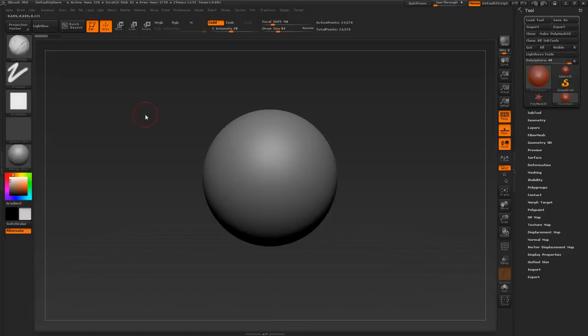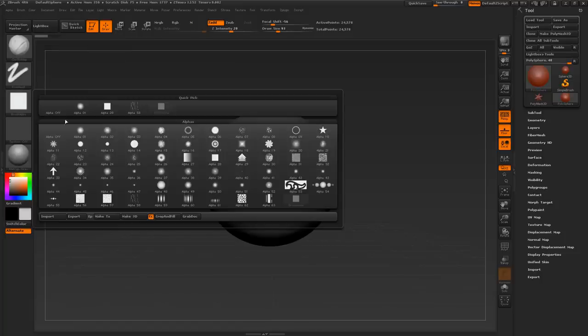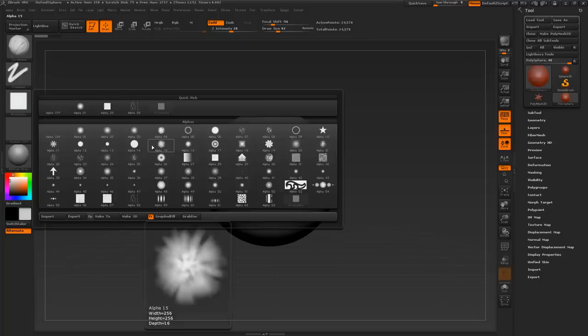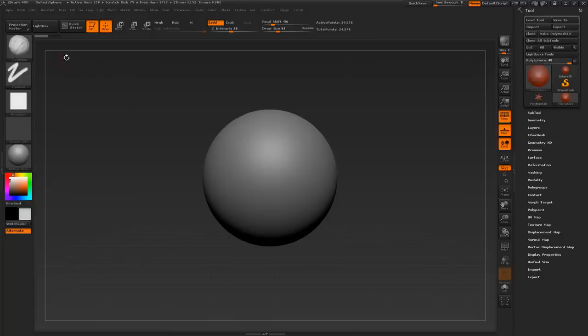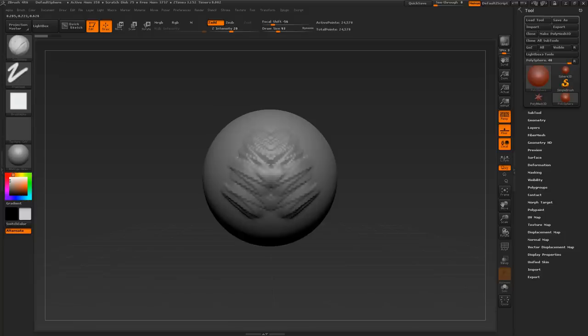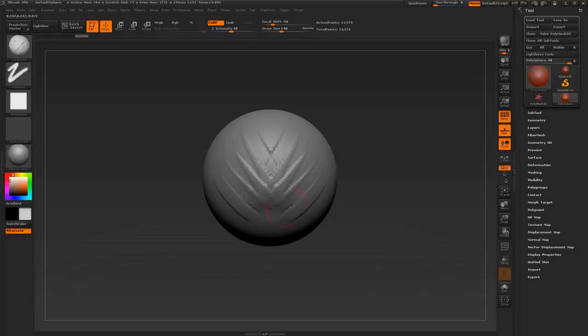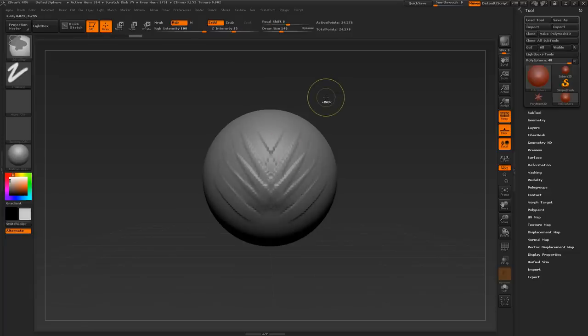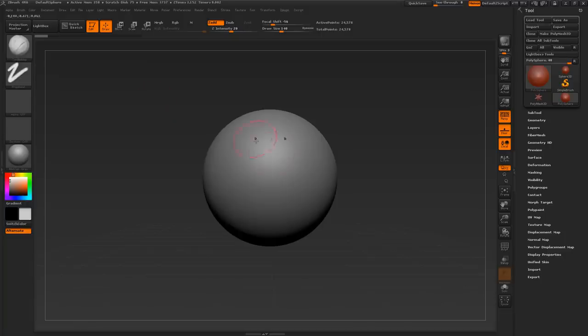Over here you have your alphas. Alphas are like small textures that can change the way your brush works. When I use clay buildup, I mainly use two different alphas or two different settings here. The default is the square alpha. This is great for slowly and gradually building up detail, especially for building up muscle. I like to build up these muscle fibers like so. It's very great for gradually building up detail. You can also turn the alpha off and this will give you a much softer effect.